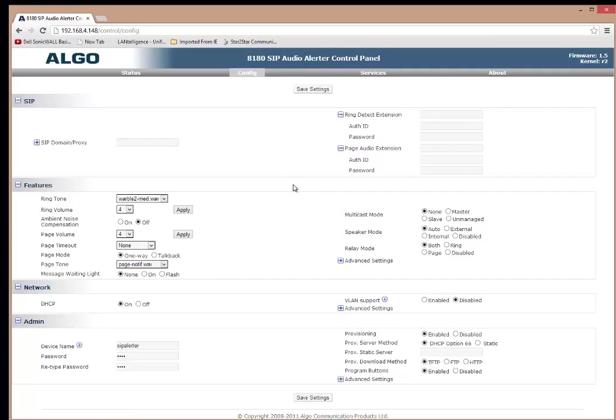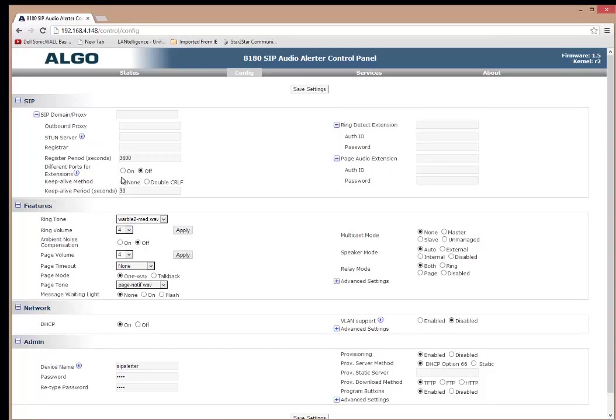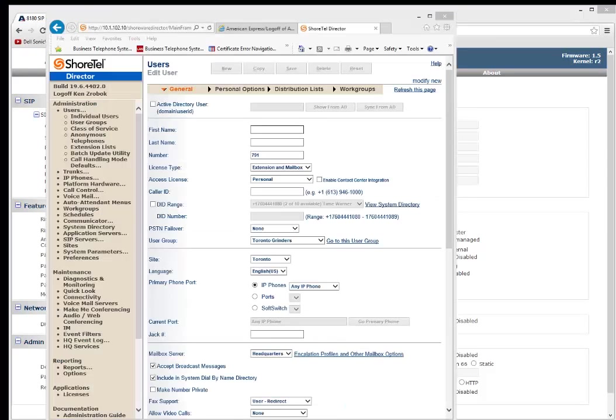So the first thing you're going to need to do is on the Algo side, you need to configure the SIP information that you're going to register on the ShoreTel. So saying that, let's go over to the ShoreTel and configure that first before we configure the Algo.